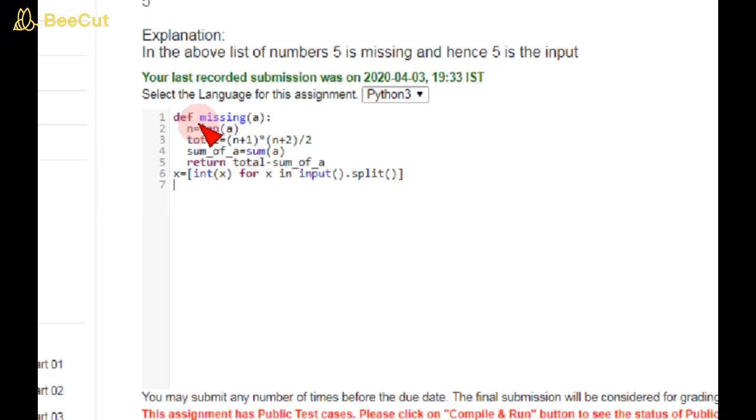I am taking another variable as miss. Miss = missing(x), where x is the list variable.